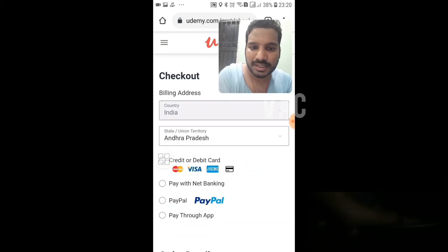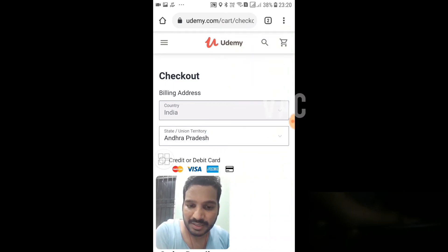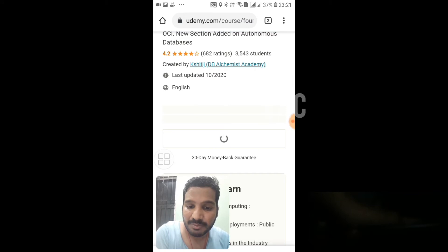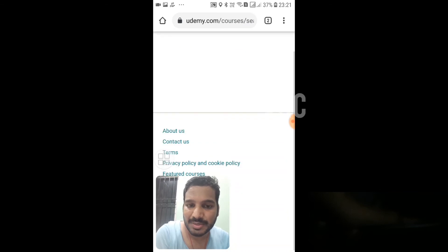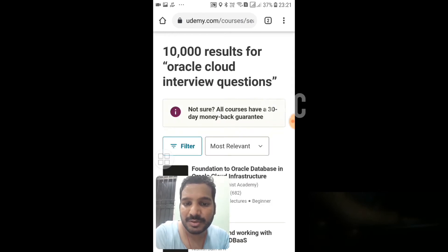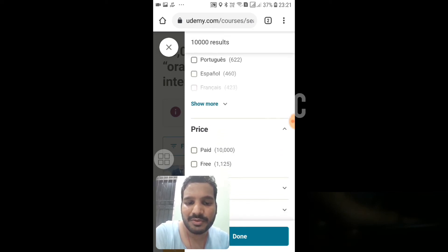Payment options are: credit card, debit card, net banking, and PayPal — these are the options. Check out every video and get ready. We can get ready for free videos. The first time I discussed this video, I got 10,000 results. Click on it and connect to free videos. If you click on free videos, you can see free videos filtered by level, language, and price.